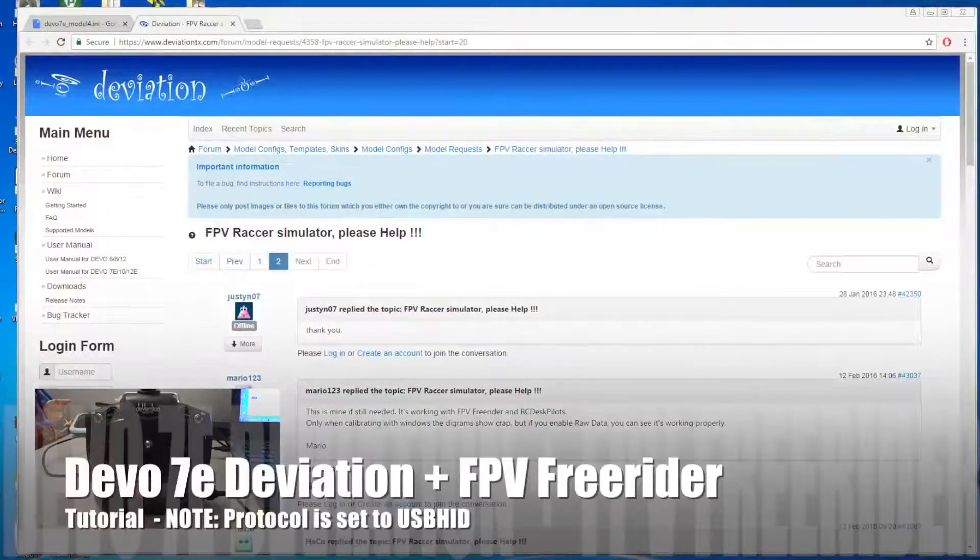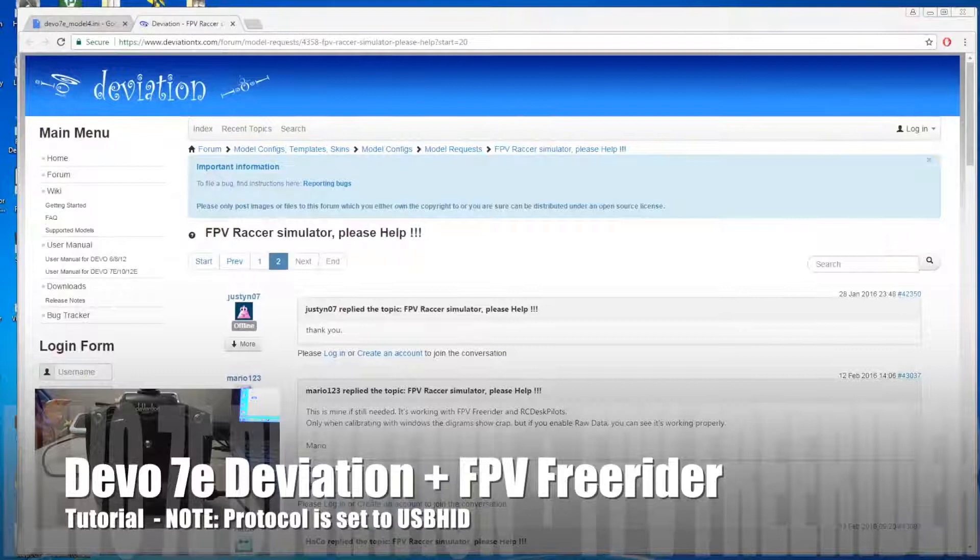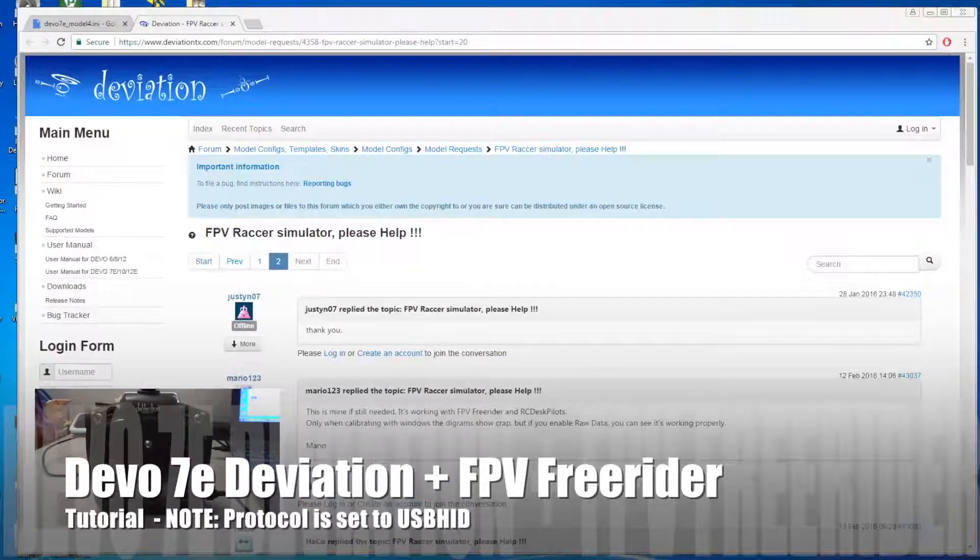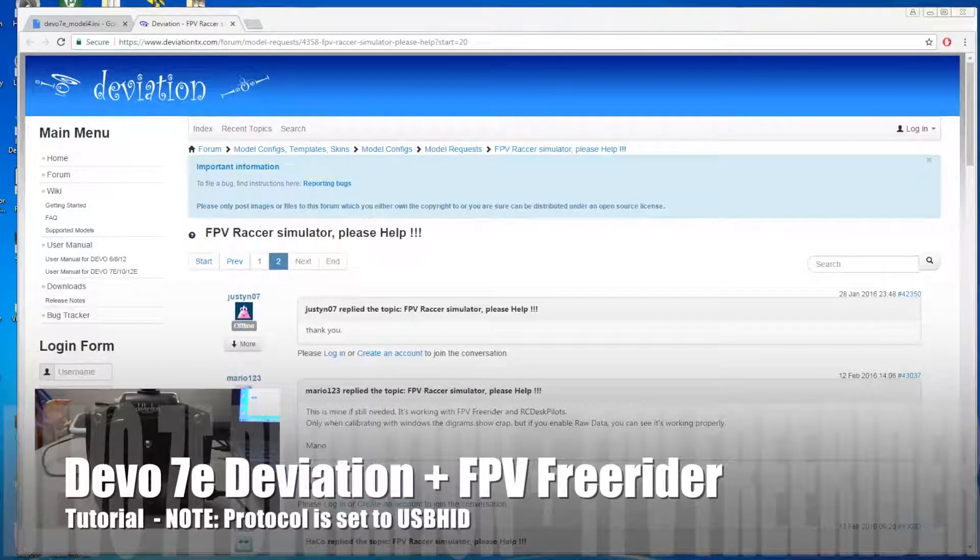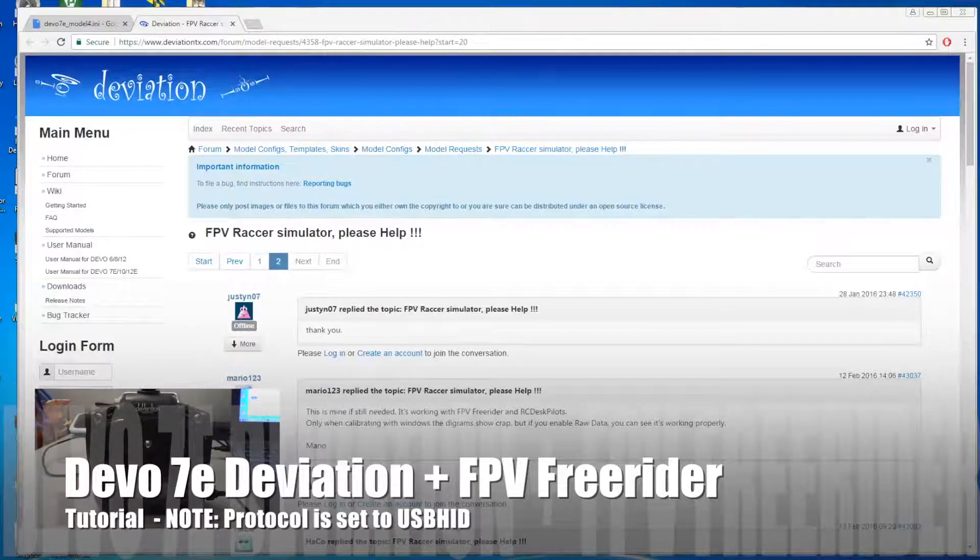Hello guys, welcome back to my channel. In this video I'm going to talk about how you connect your Devo 7e with deviation to play FPV Free Rider.